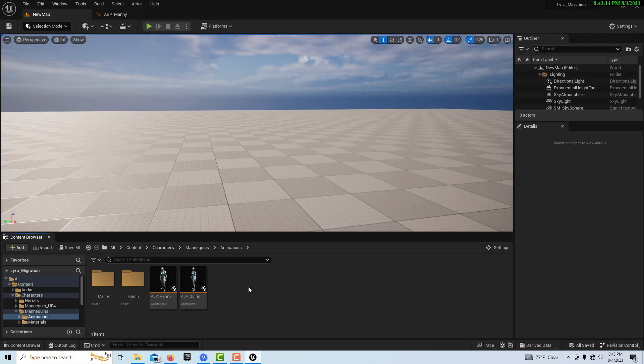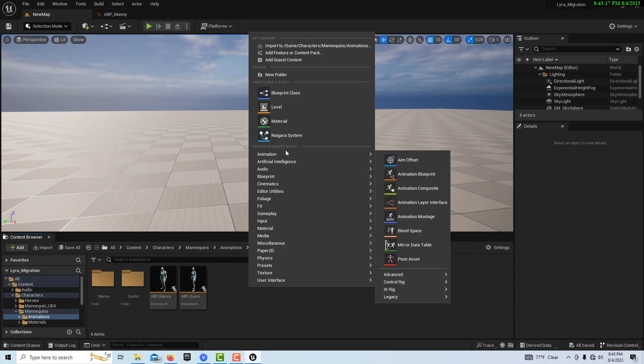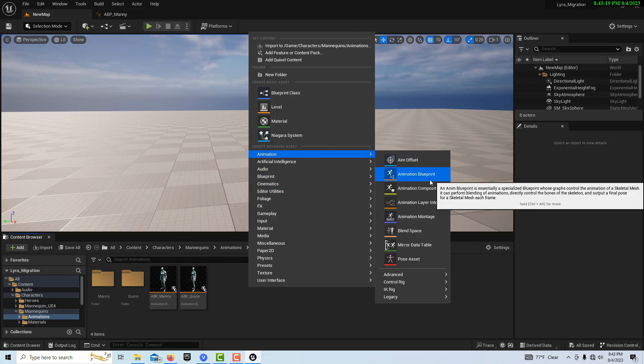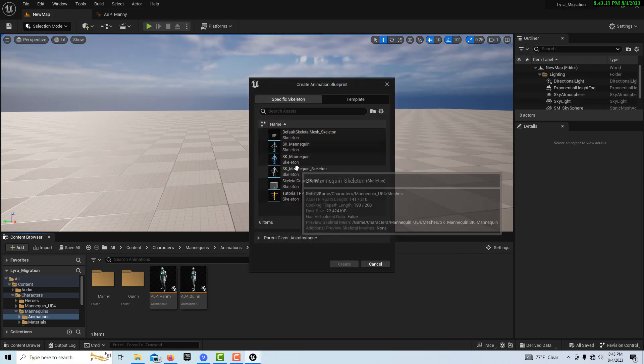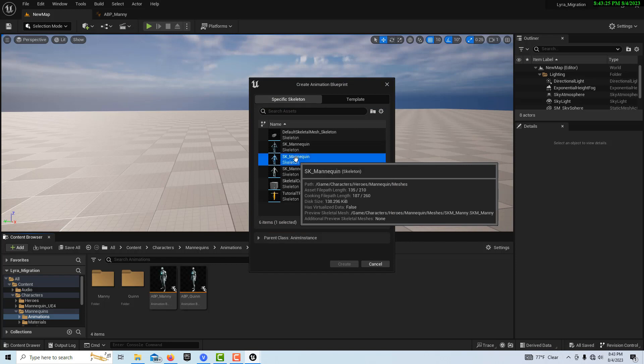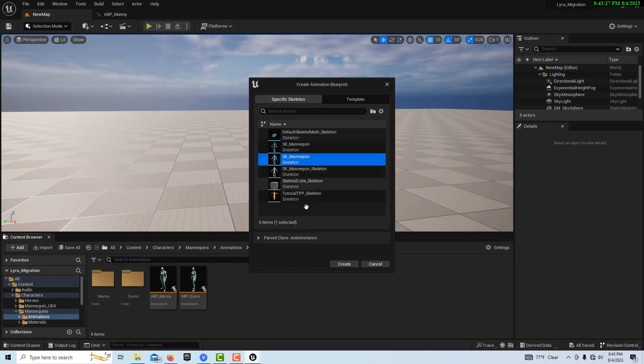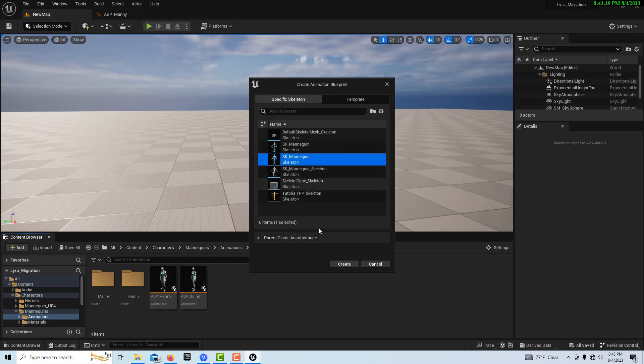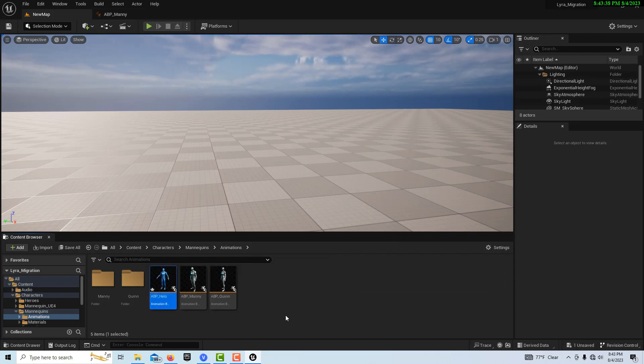So anyway, to get started on this, I'm going to right-click. We're going to create an animation blueprint. So we go to animation, animation blueprint right here. And we got to make sure that we select our hero's skeleton. So we click that one. It's the blue one. There's a UE5 and a UE4 in here. We don't want those. And we go create. And it's going to be called ABP underscore hero.